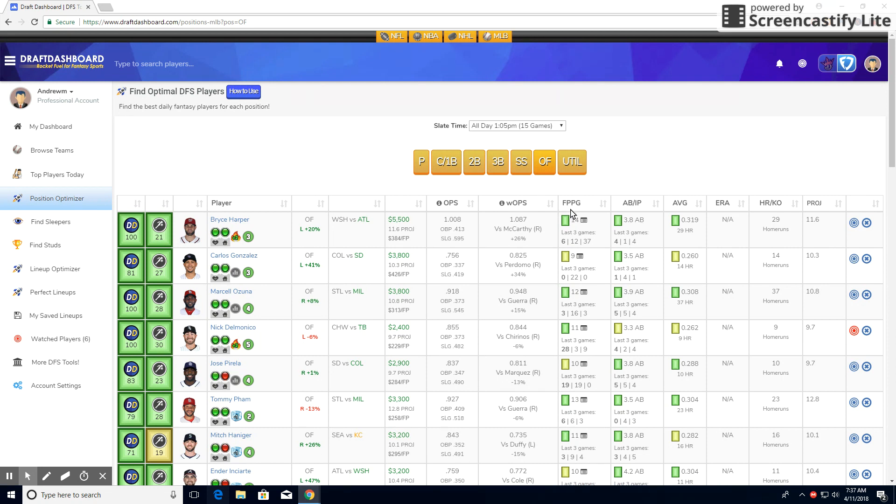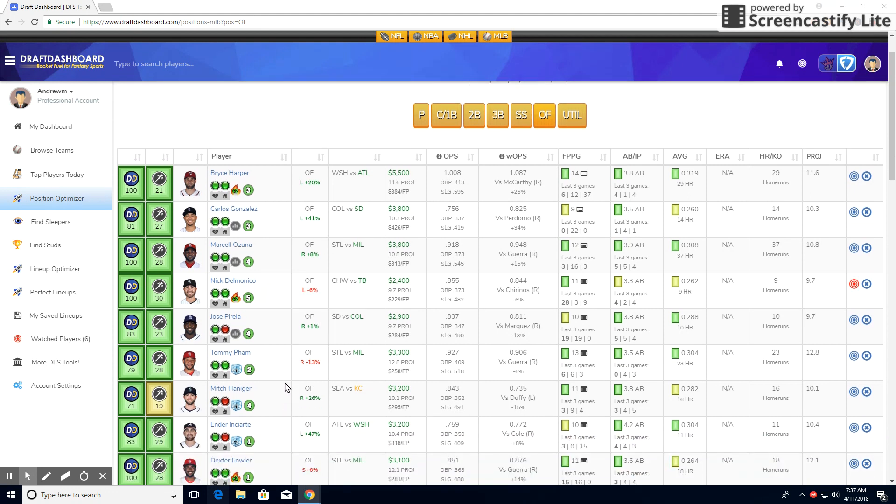All right, everybody. So the play you have been waiting for. Who is my favorite play of the day? And it's this man right here, Tommy Pham. Now, why do I like Tommy so much?